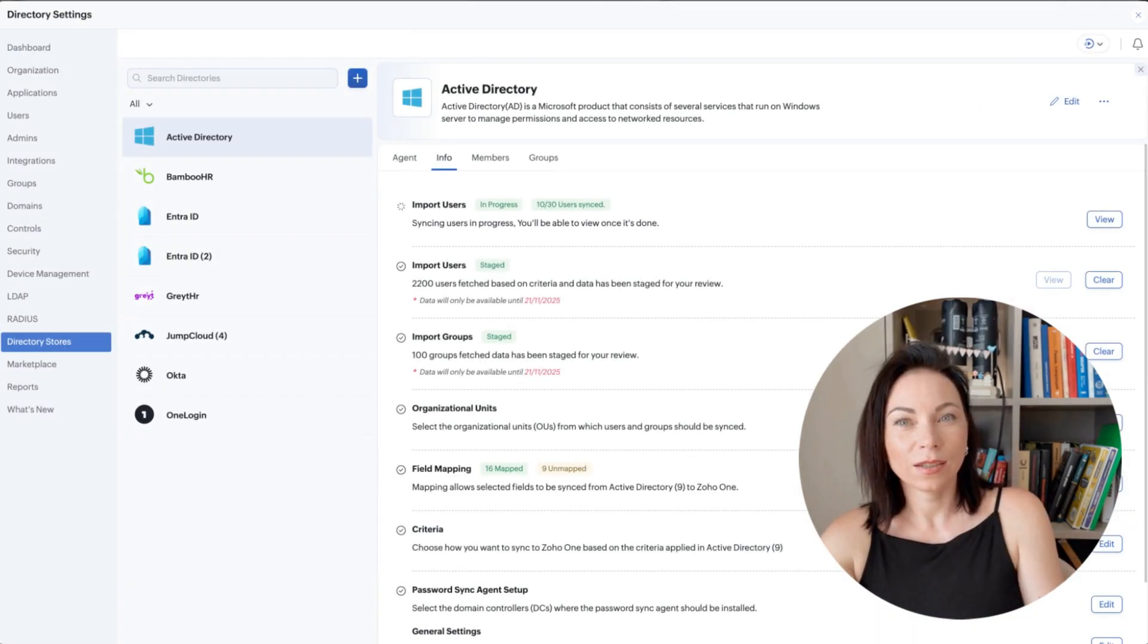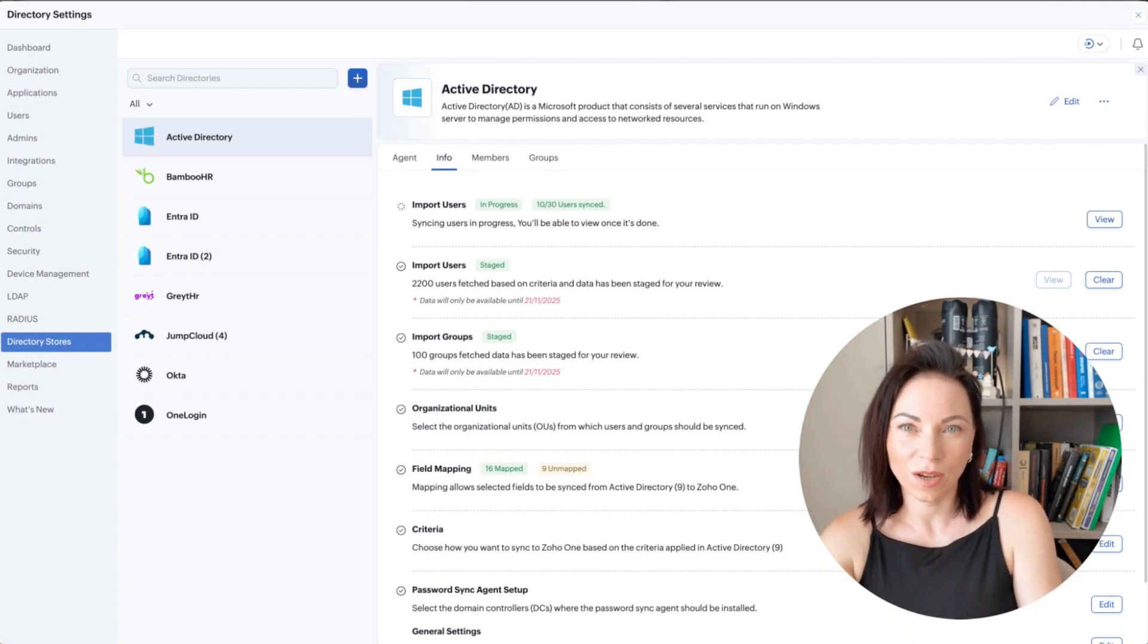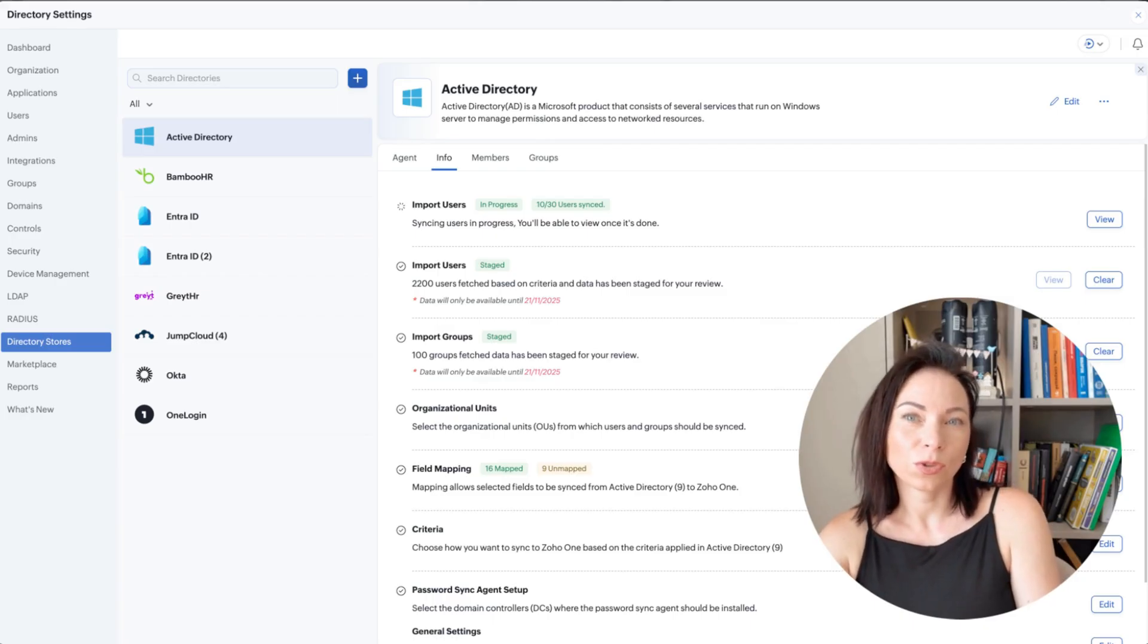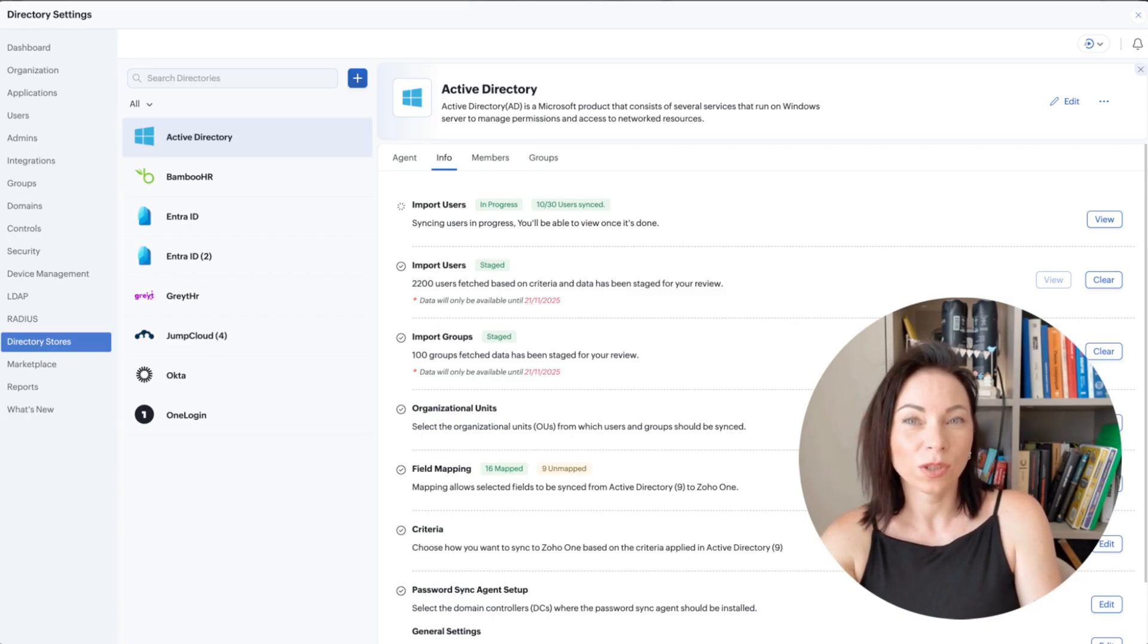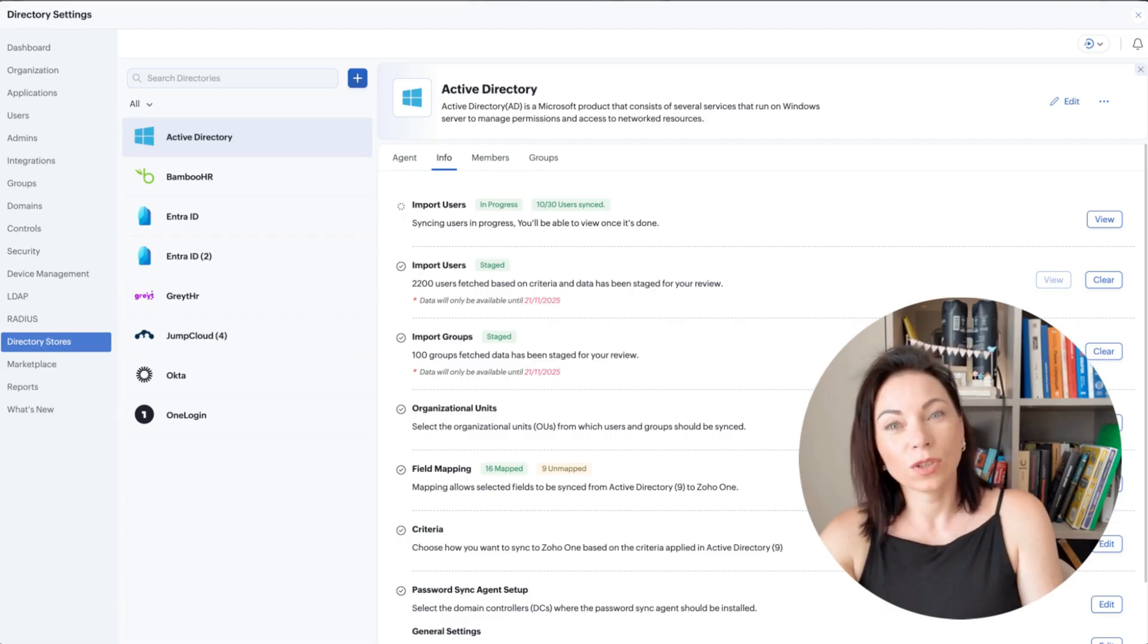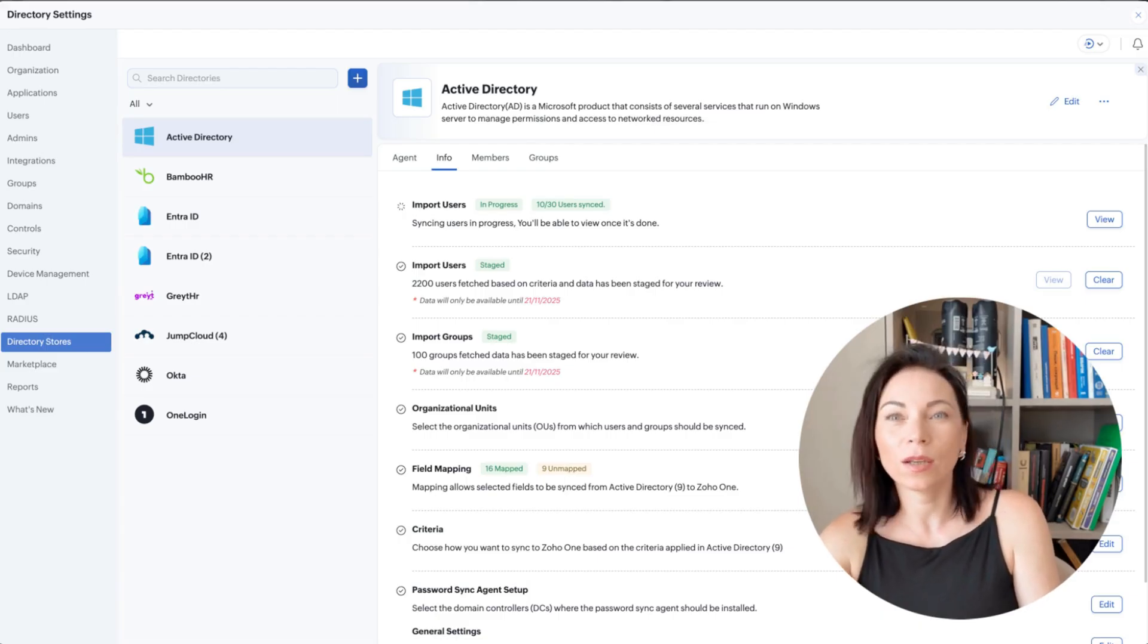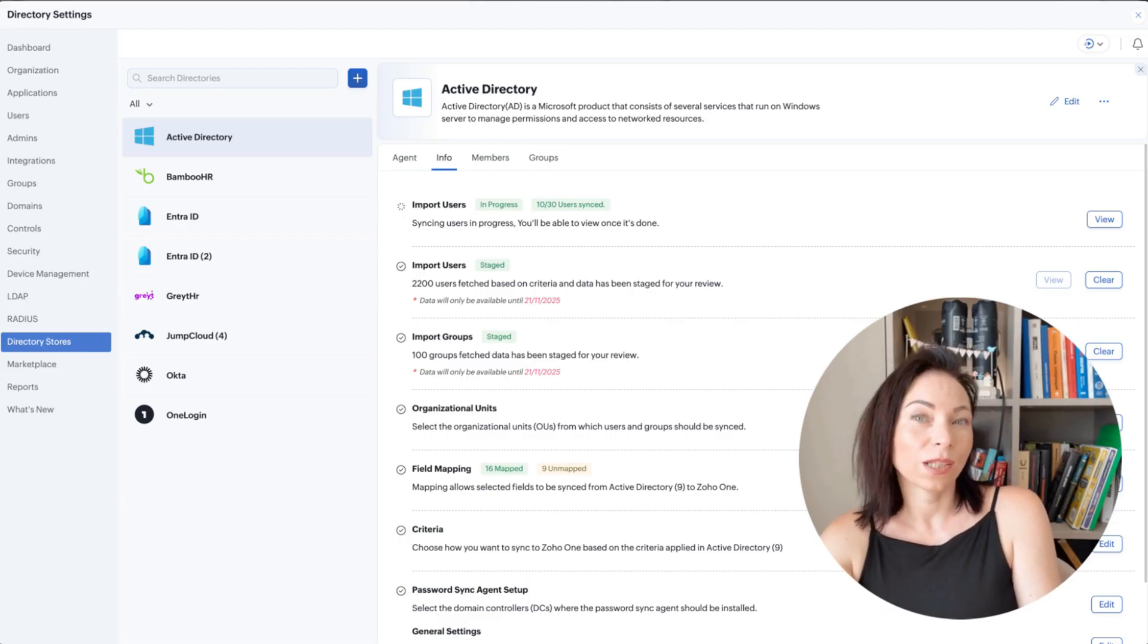Identity Connect links Zoho One to your active directory or other identity providers, so user accounts and groups sync automatically. The benefit is less manual user management and better security. To use it, open Identity Settings, choose your provider, follow the connector steps, map groups, and watch users sync into Zoho One.